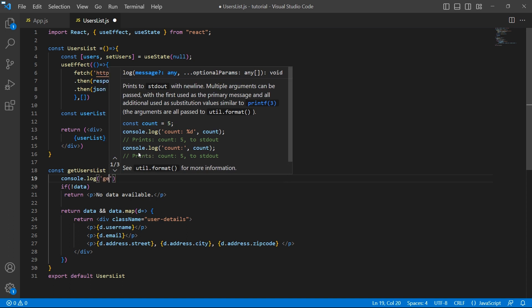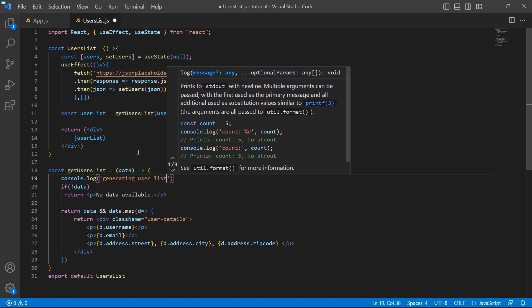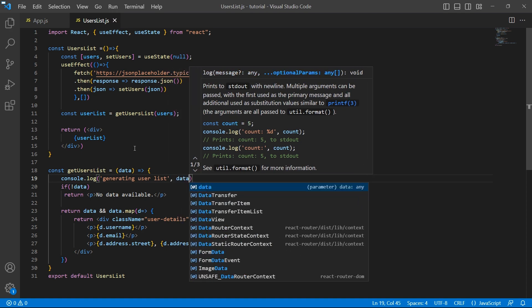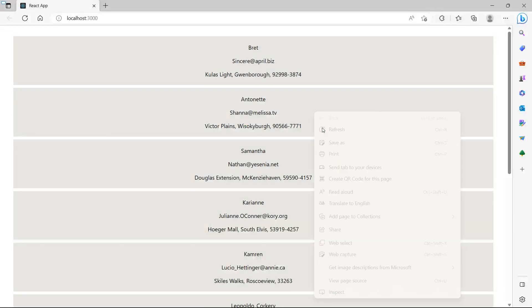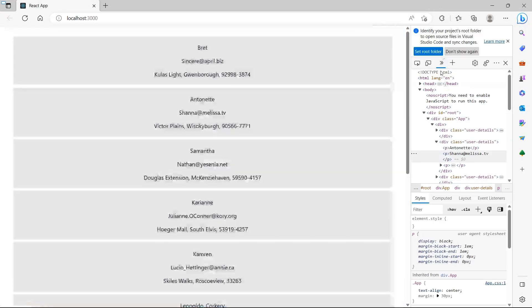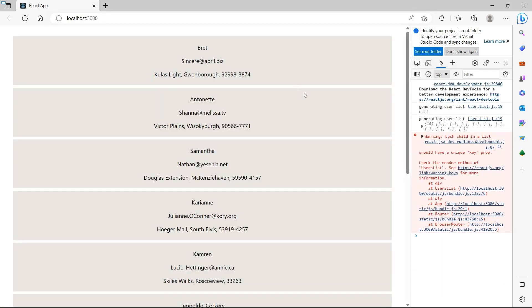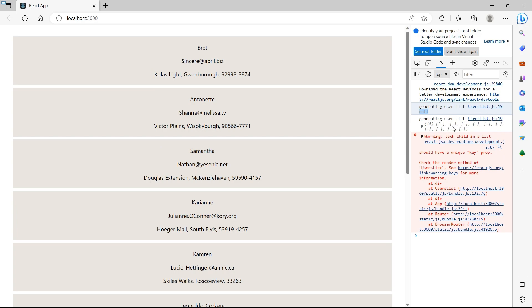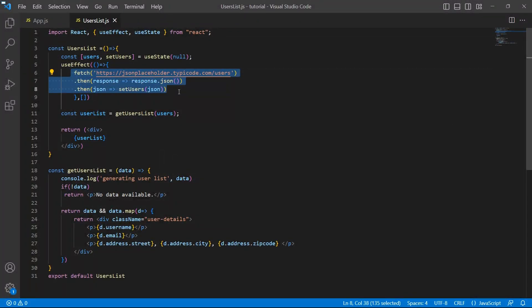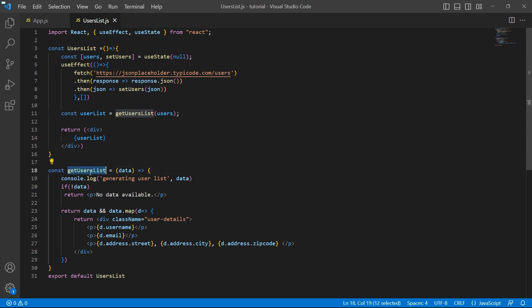Save it and open developer tools. Go to the console. Let me clear it and refresh again. We are making a call to this function twice — once when the data is null, which is the initial value assigned using useState, and the second time once the API call is completed and the data is loaded and stored in users. So whenever users changes, this method is getting invoked.